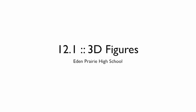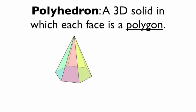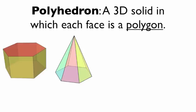We'll begin with some definitions. A polyhedron is a 3D solid in which each face is a polygon. Remember, polygons have straight line segment sides.